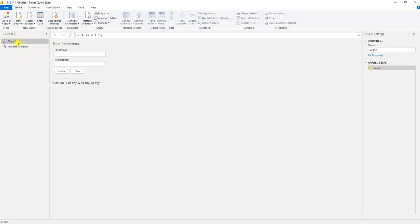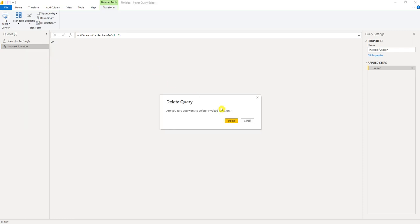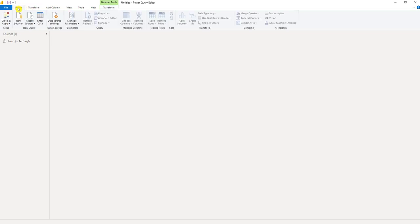So we can rename our query area of a rectangle. All right, the next thing I want to do is calculate the area of a triangle. So I'm going to go back to the home tab, new source, blank query.